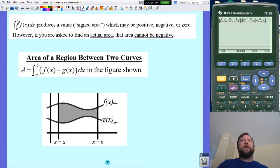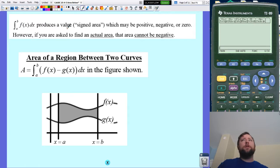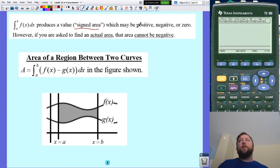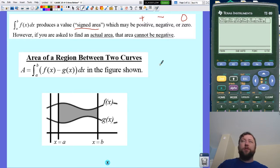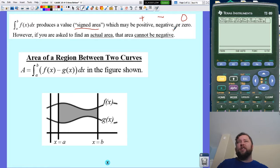So before, we've done definite integration, and when you do definite integration, it produces a value — a number. And that number may be positive, negative, or zero. Positive if it's above the x-axis, negative if it was below, and zero if it's on the x-axis.